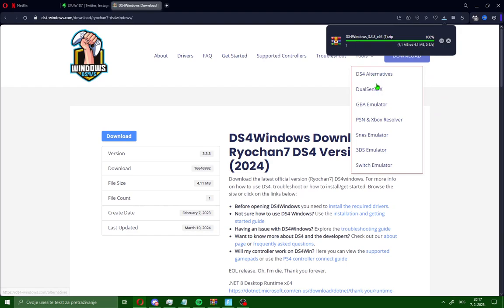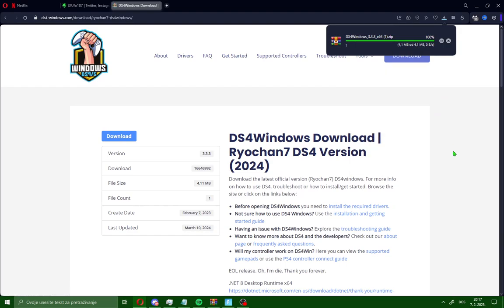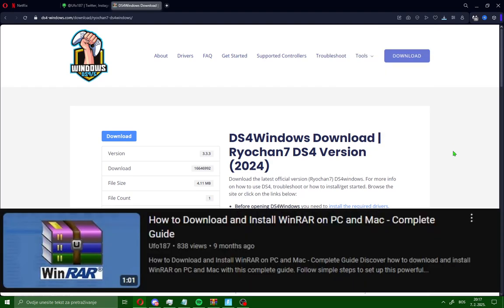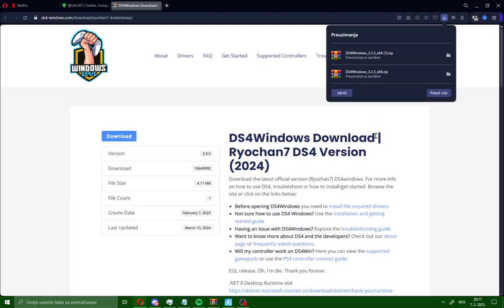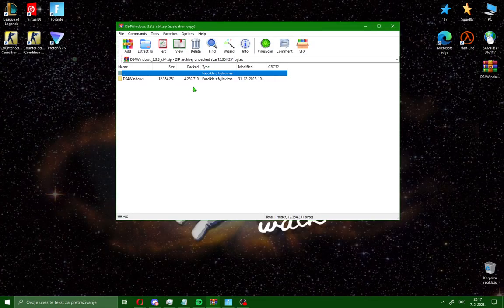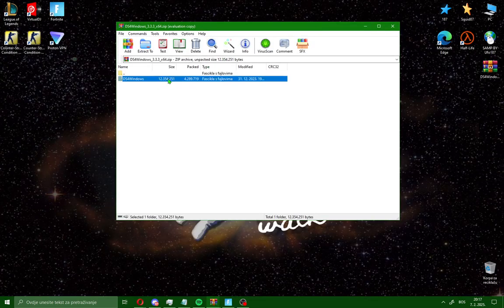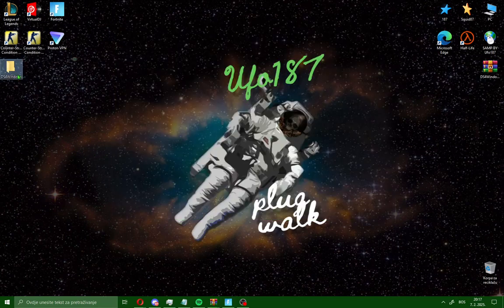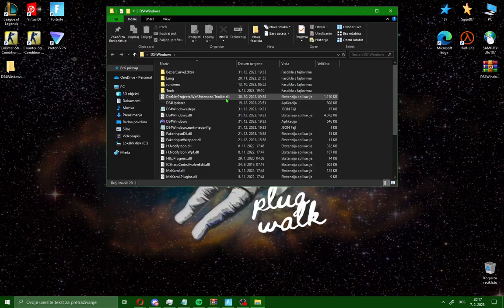Make sure you have WinRAR. If you don't have WinRAR, just watch this video. After downloading DS4 Windows, just open it. You will see this folder, move this folder like me to desktop and open it.